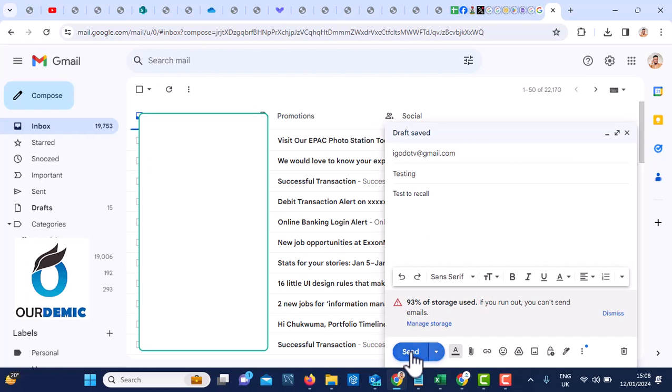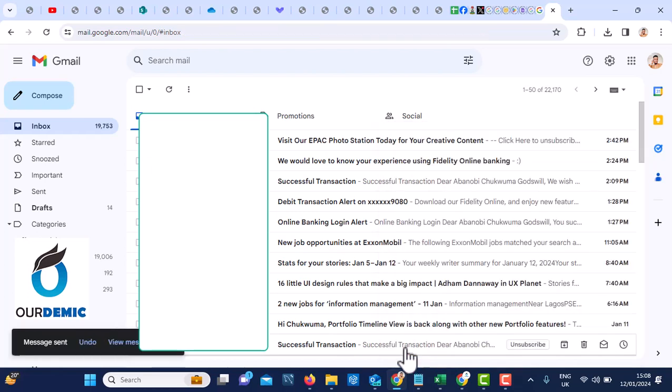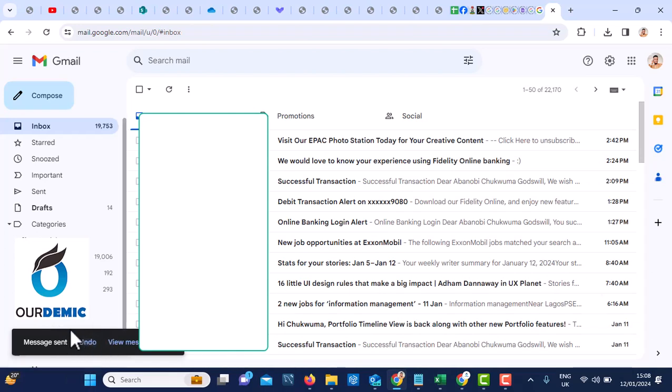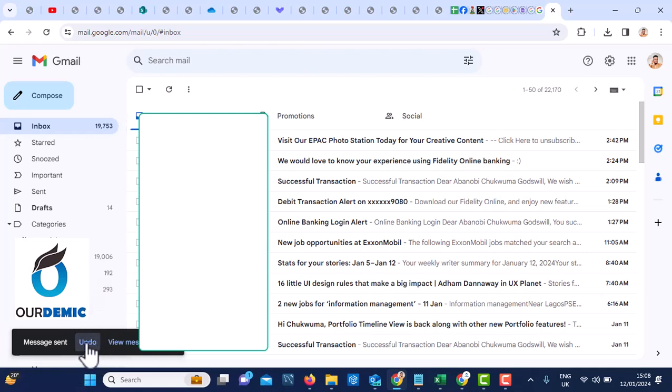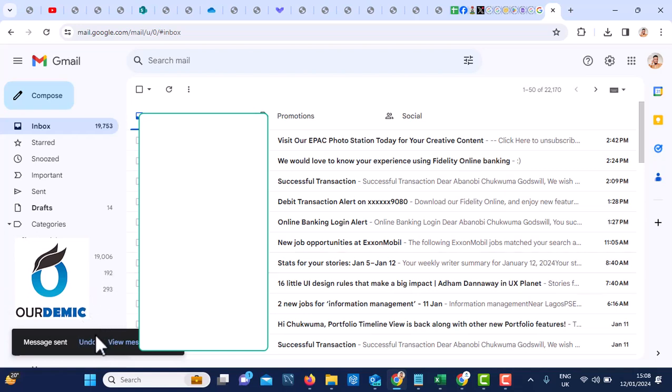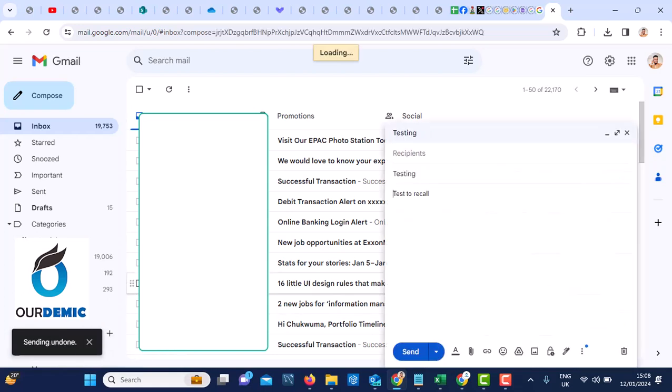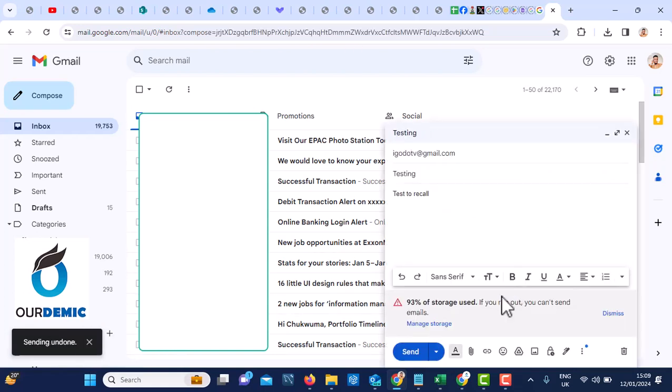You will see that this thing will stay here for 30 seconds. So I have all the time to recall. See, it has been more than five seconds already and it's still here. So I have all the time to still recall this email. Look, it has not gone. Remember, before five seconds it was gone. So I can still recall this email. After 30 seconds, look at it, I've recalled it.